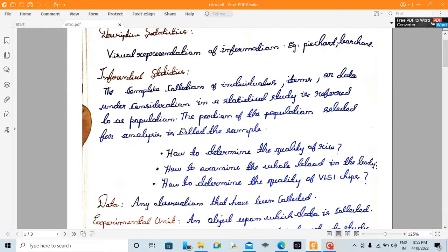In inferential statistics, there is a population. For example, you can use a college canteen. If you have a sample, you can use a sample. There are 1,000 to 1,500 people in the population.